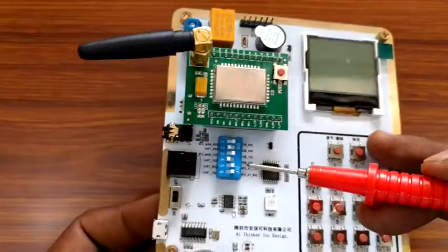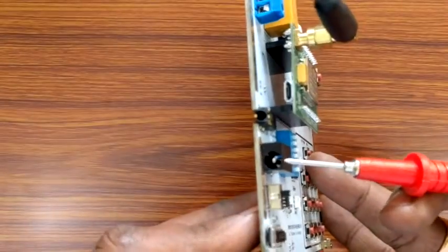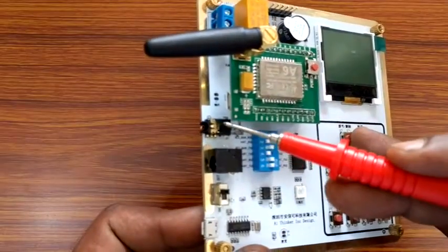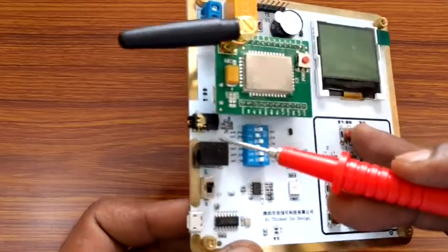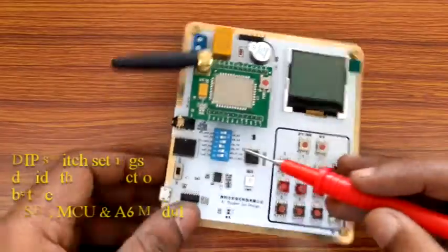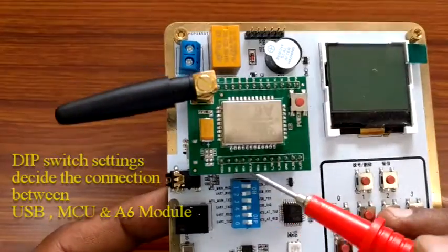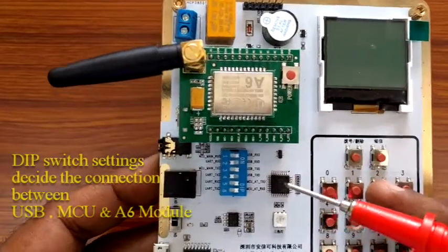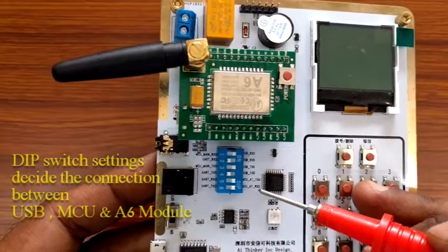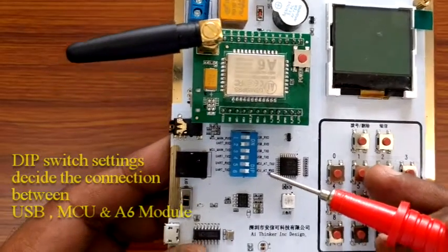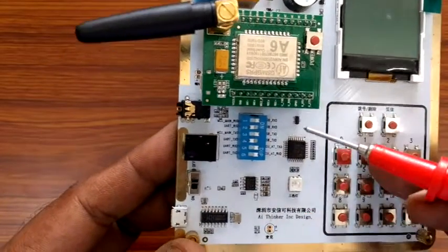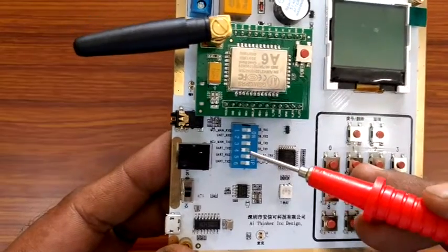A 5 volt 2 ampere adapter can be used at this power socket. This is the headphone mic socket. The blue 6 way dip switch decides the connections between MCU, USB and the A6 modem. The selection of this dip switch is important.